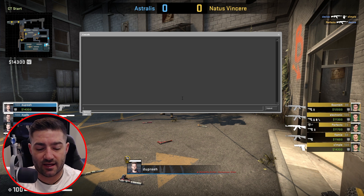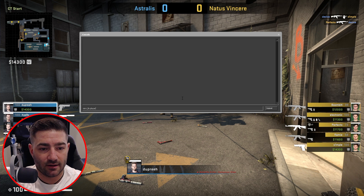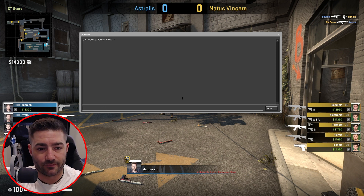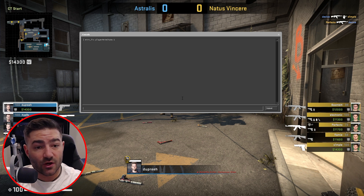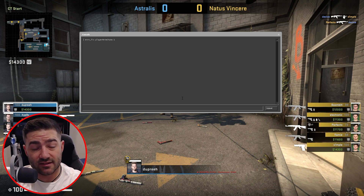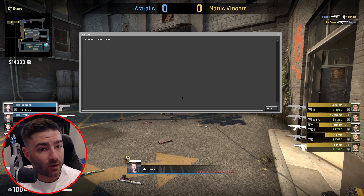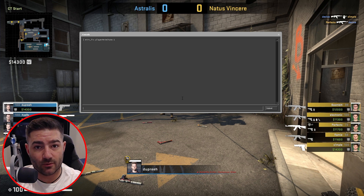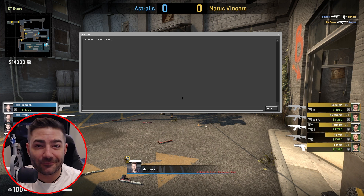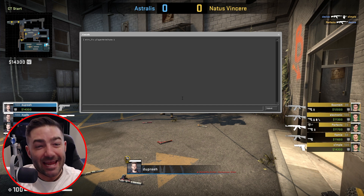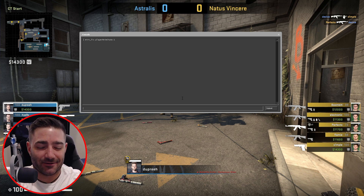We don't have to put any more commands in. The command is mirv_fix_player_anim_state 1. A lot of the time this will fix it without any additional commands — this will do the job. Go ahead and give that a try. If that works, then we're done here. If it doesn't work, let's try some other commands.